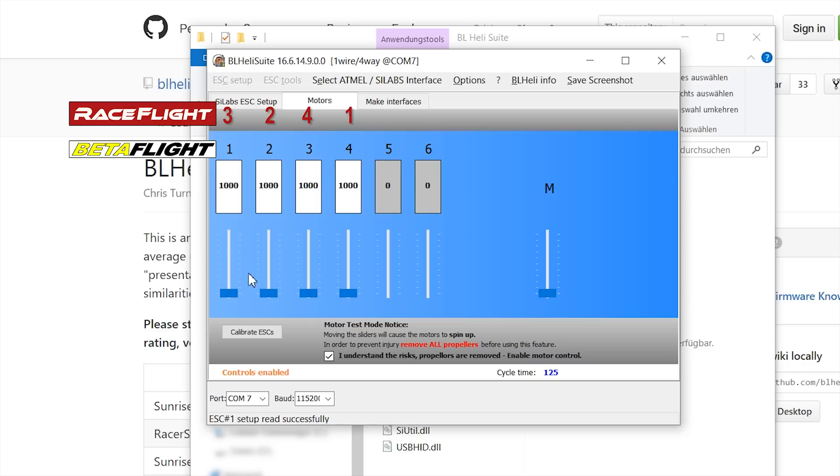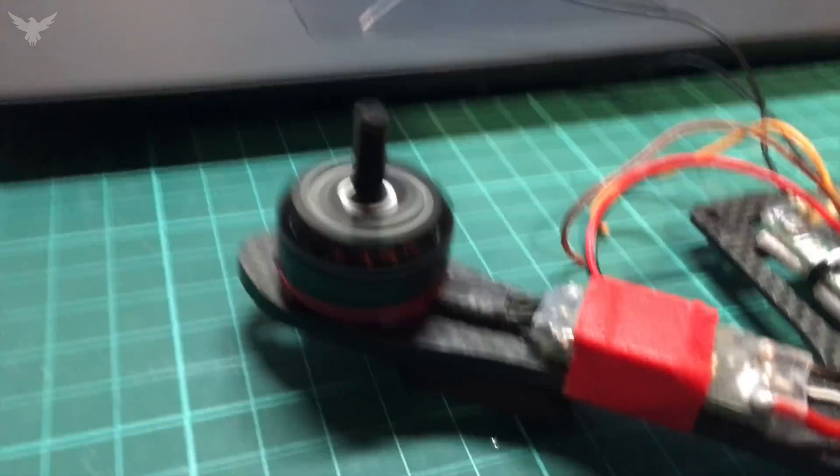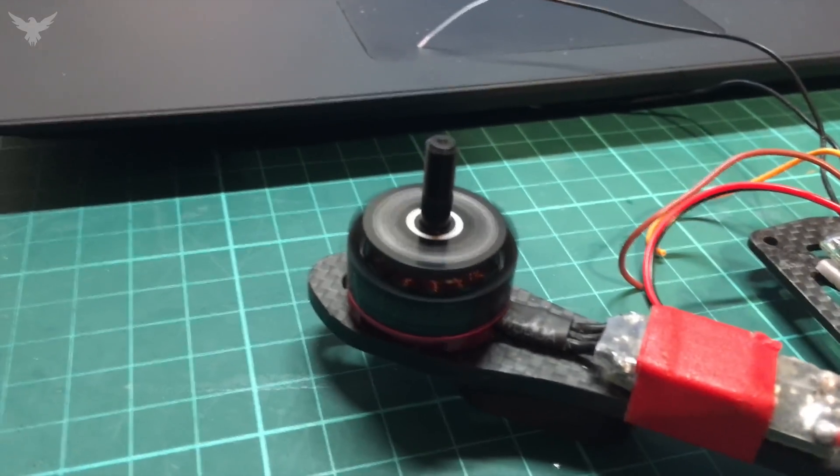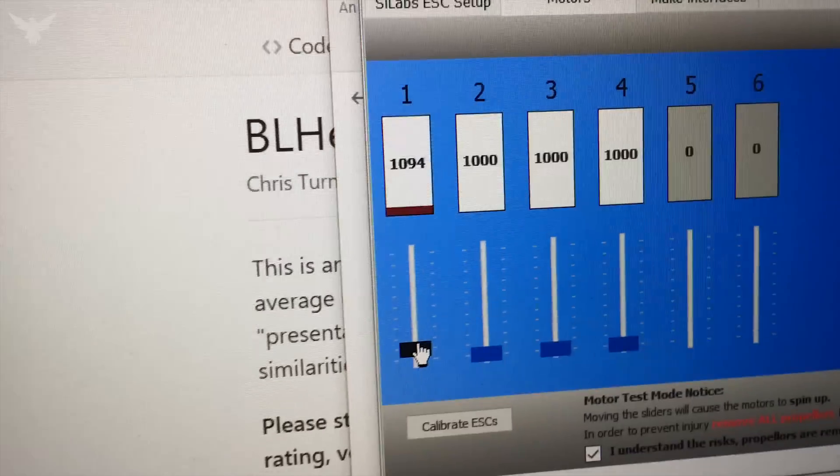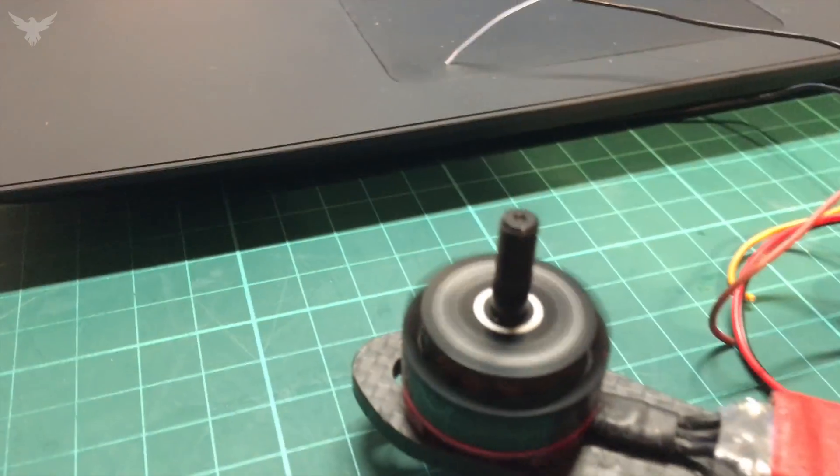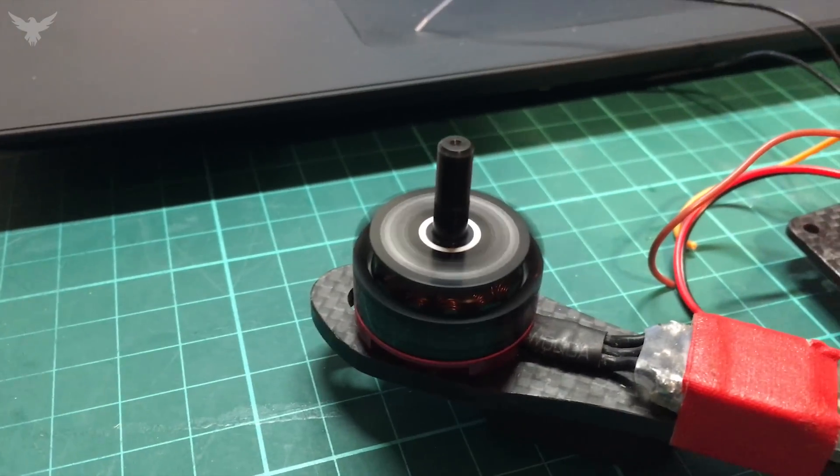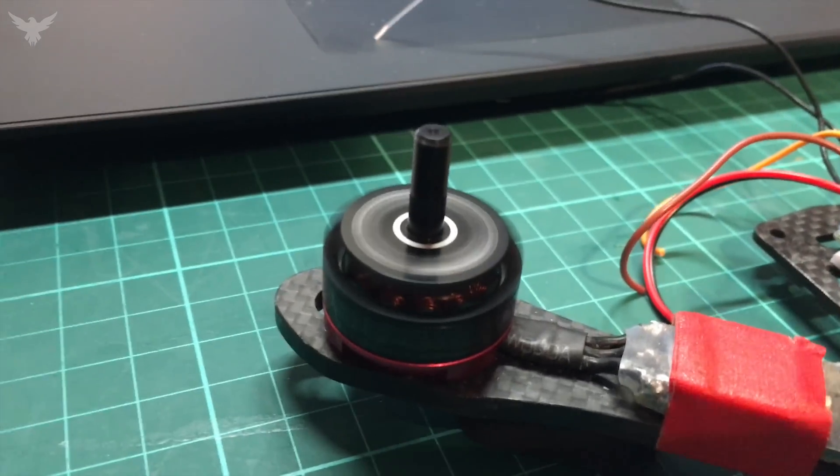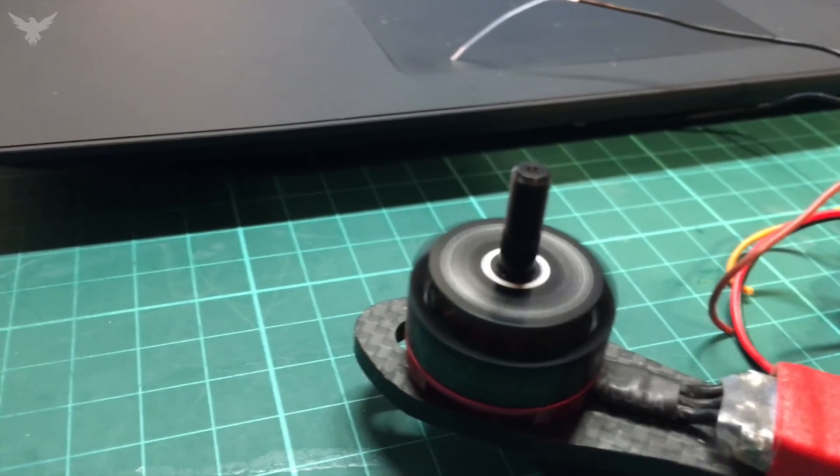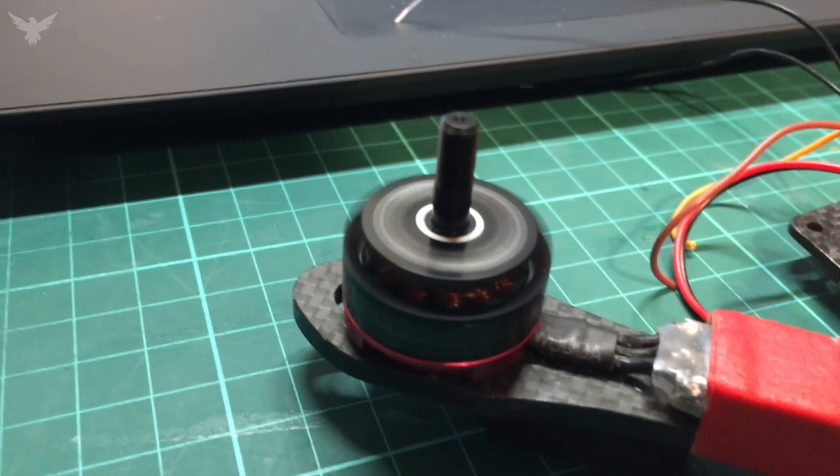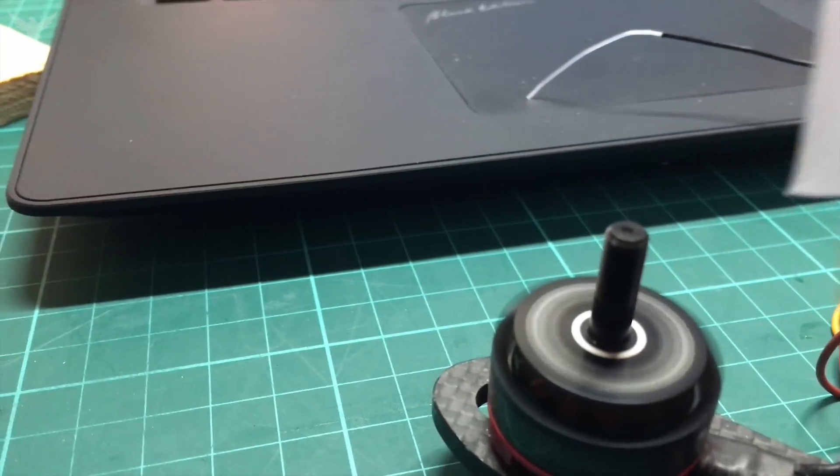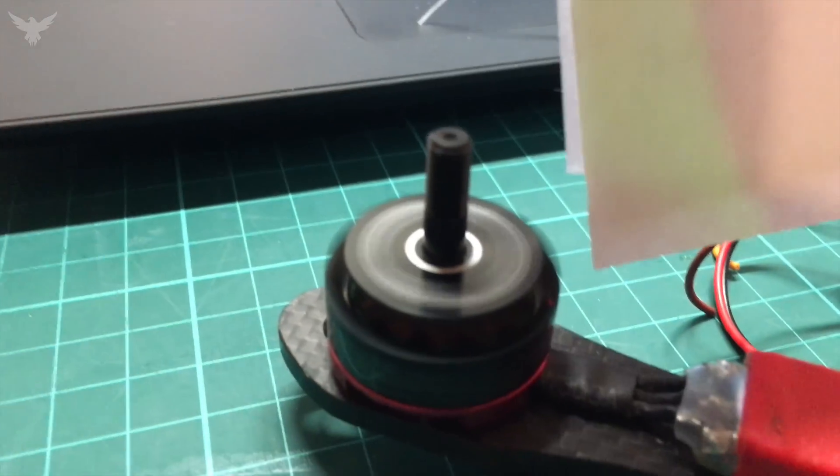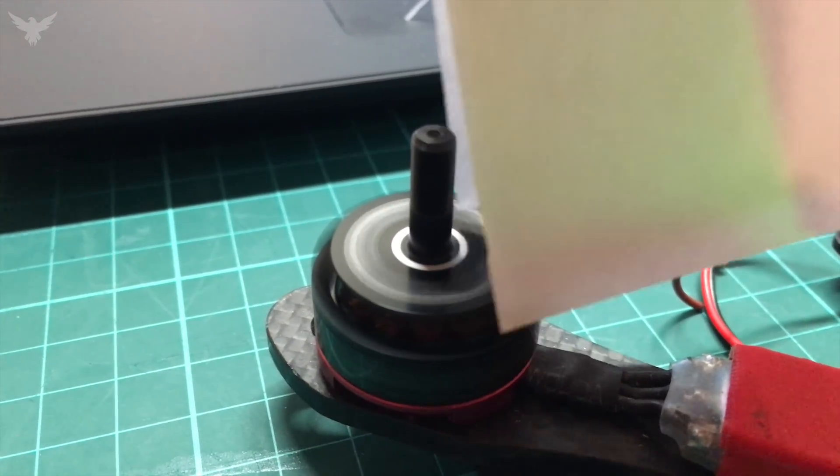This is in the configurator, it's motor 1, but actually it is motor 3 on the Revolt flight controller. So motor 3 has to spin in clockwise direction. So I'm going to grab a paper and put it against the motor. And as you can see, it spins clockwise.